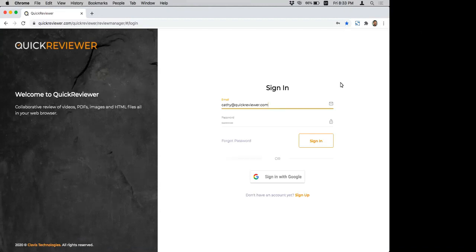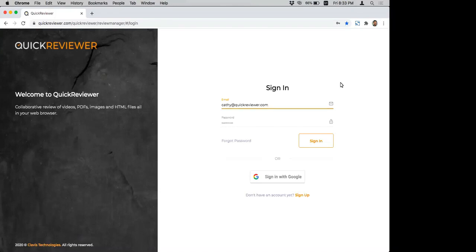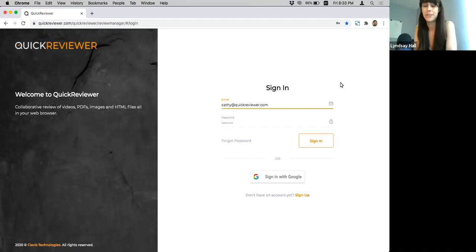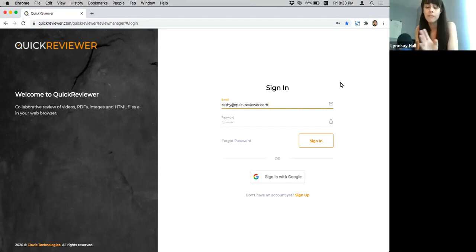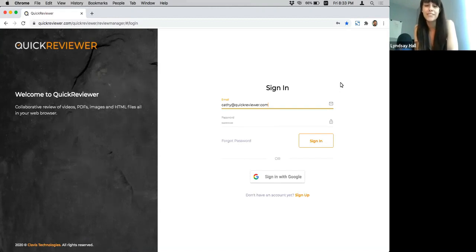We do have somebody from the Quick Reviewer team on standby to answer those questions, but we'll also be circling back to questions at the end of the walkthrough, so you can look forward to that. The last thing is that there will be a replay of this available, so you can watch this as many times as you want. And that's it for me. Akal, how are you doing?